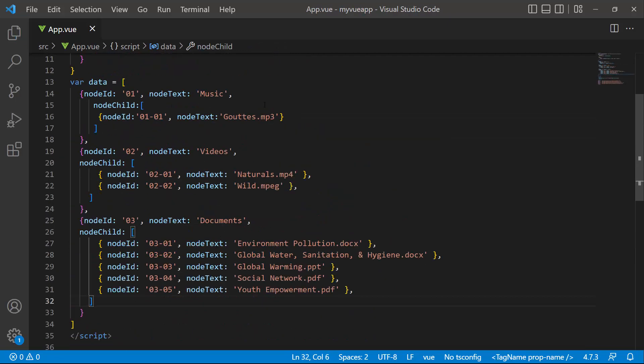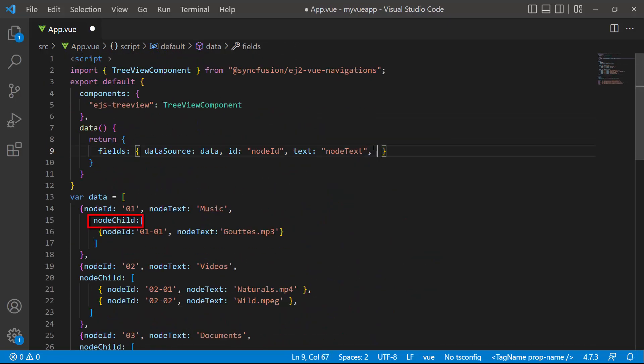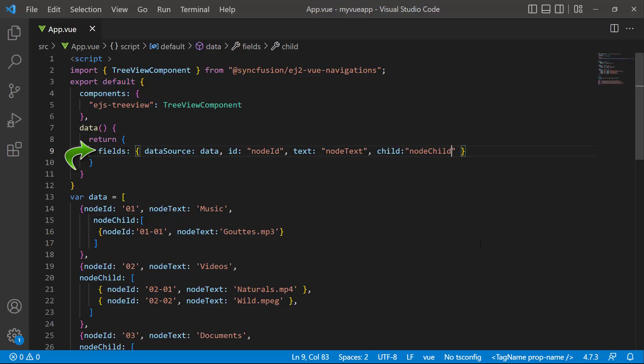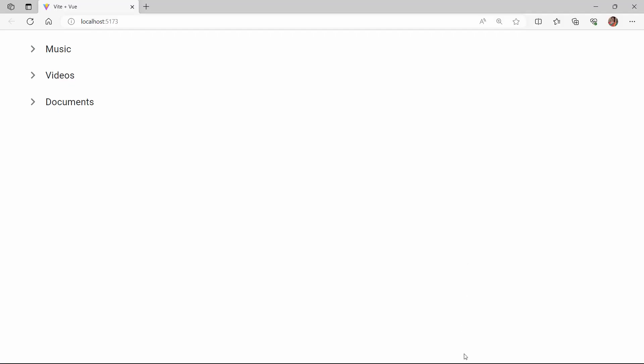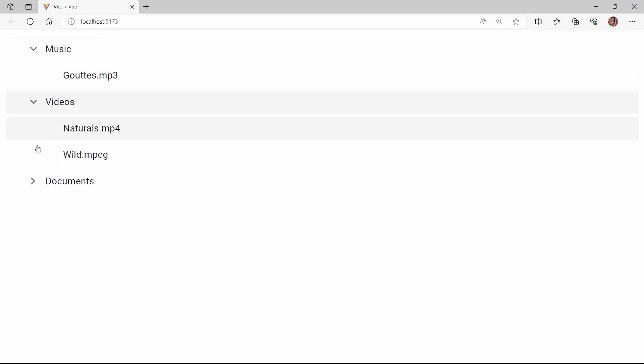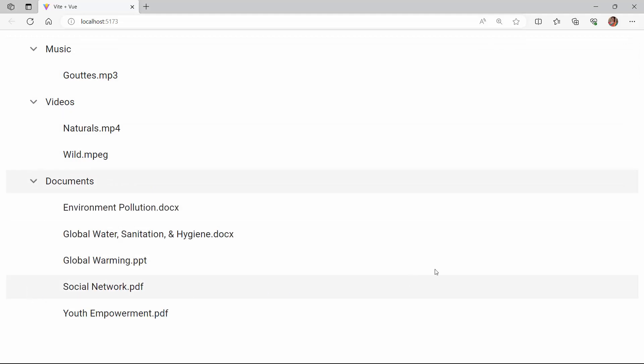I include these child nodes in the fields property. Checking now, the TreeView nodes are rendered with the child nodes. I have shown you how to bind data from a local JSON data source.